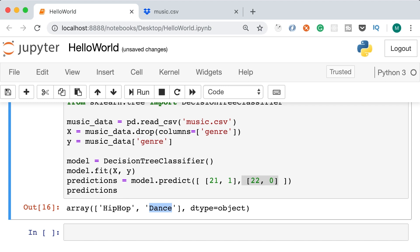Our model is saying that a 21-year-old male likes hip hop, and a 22-year-old female likes dance music. Our model could successfully make predictions. But building a model that makes predictions accurately is not always easy — after we build a model, we need to measure its accuracy. In the next lecture, I'll show you how to measure the accuracy of a model.